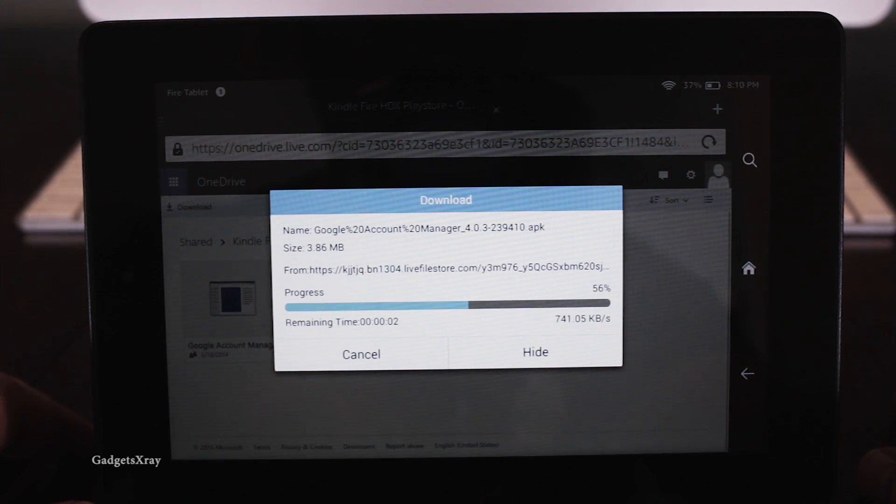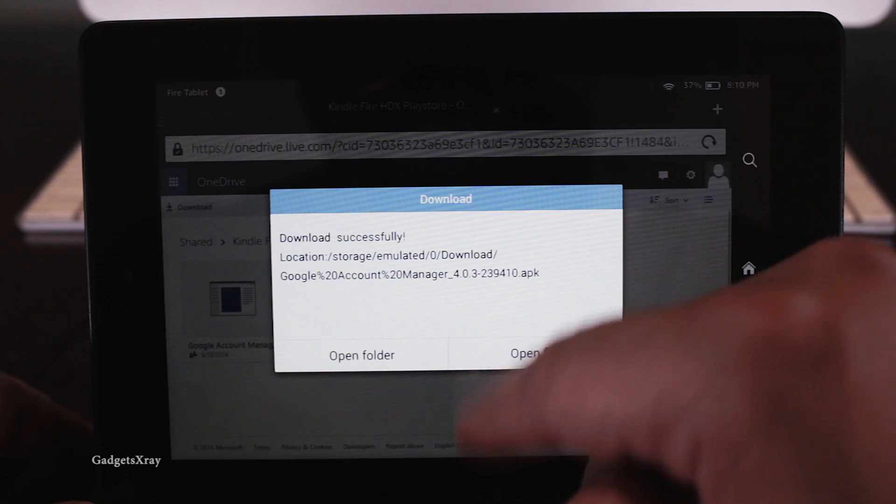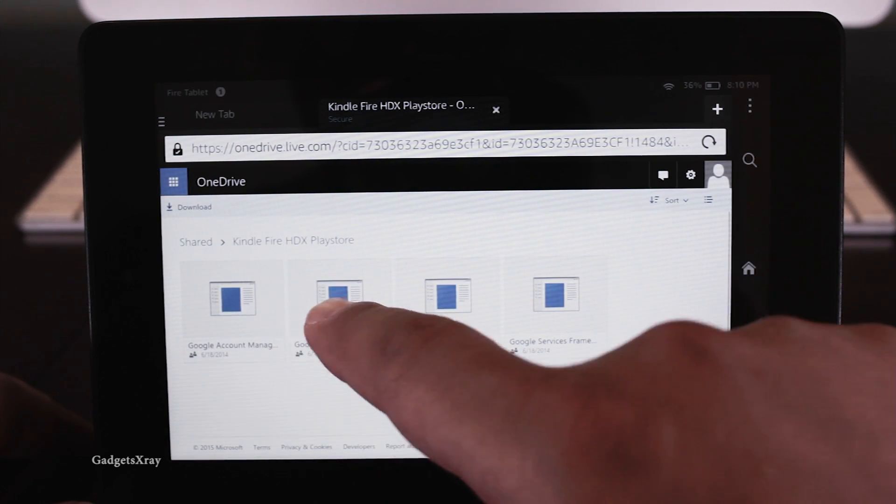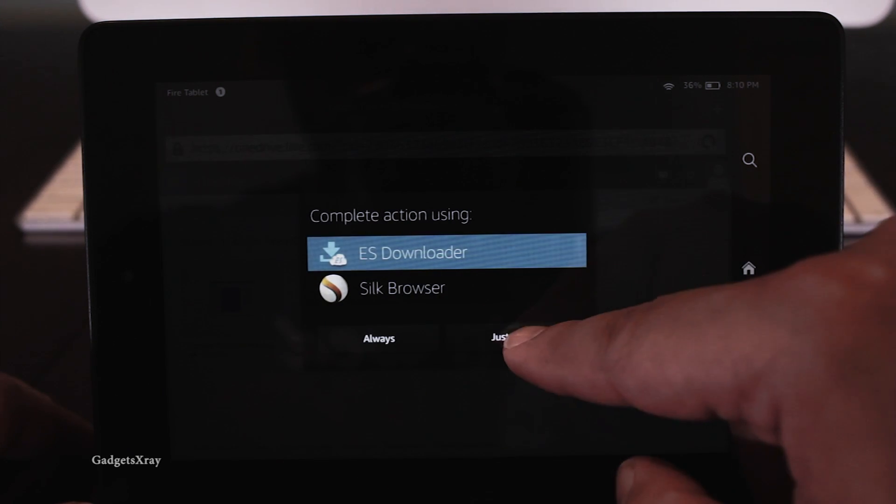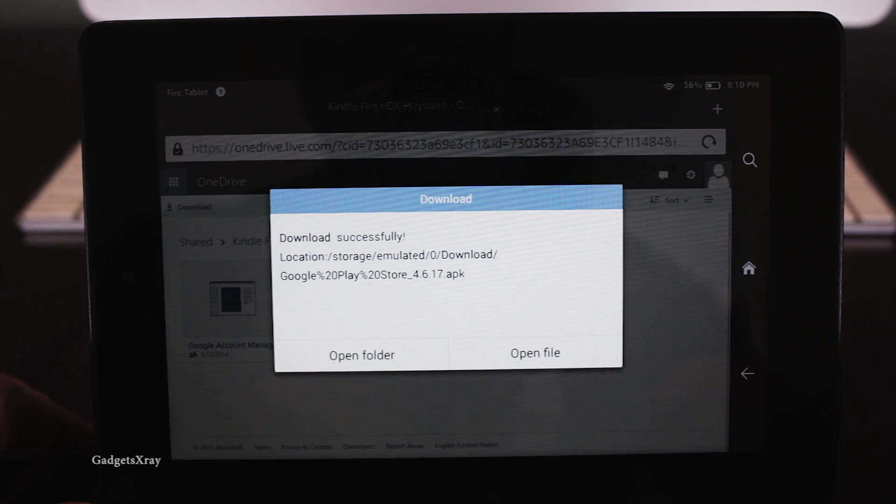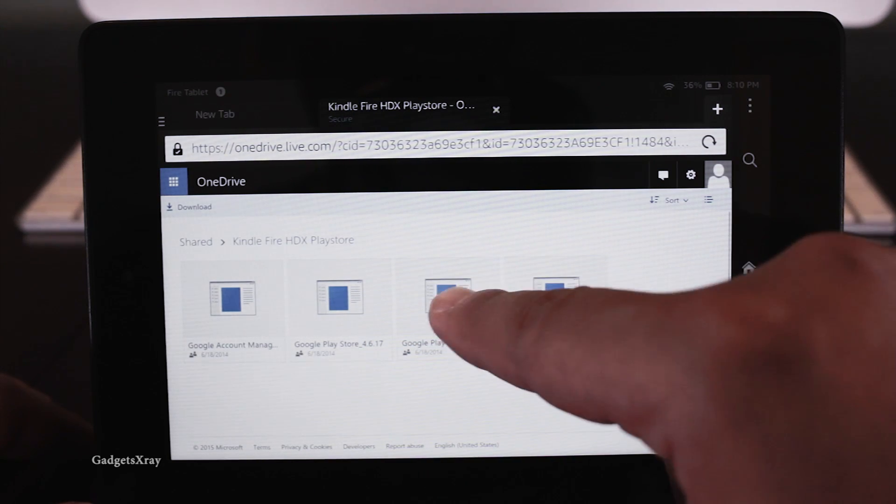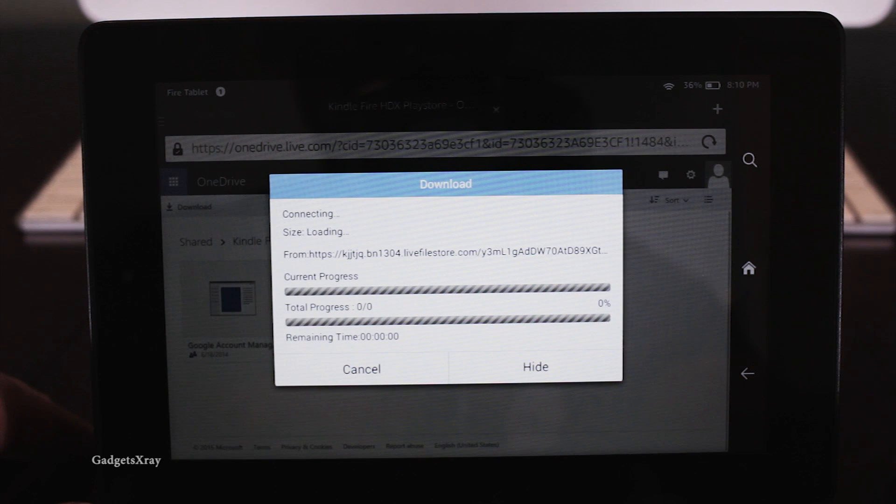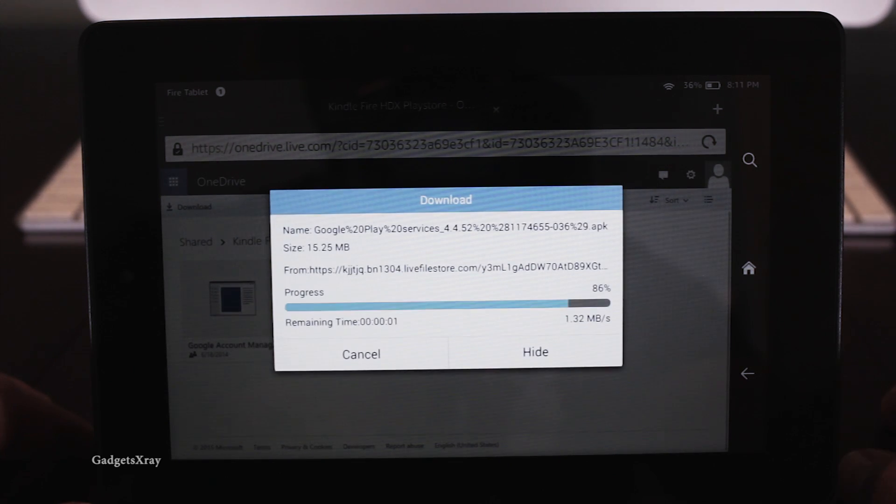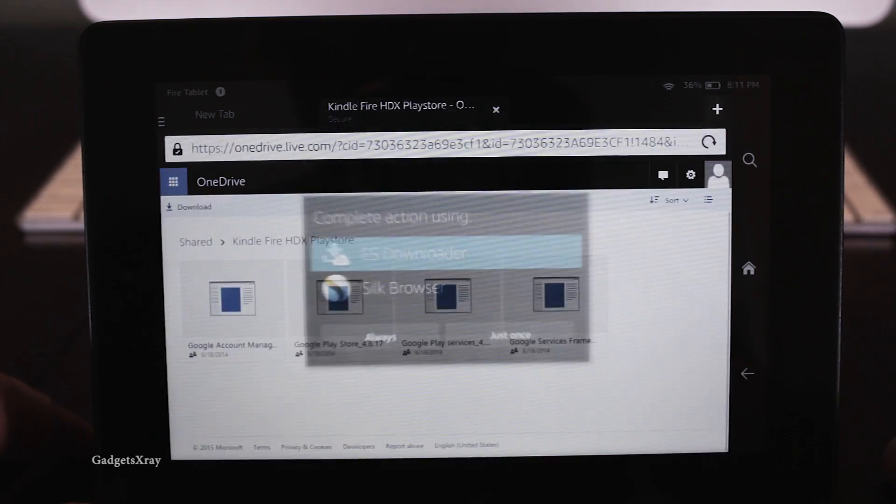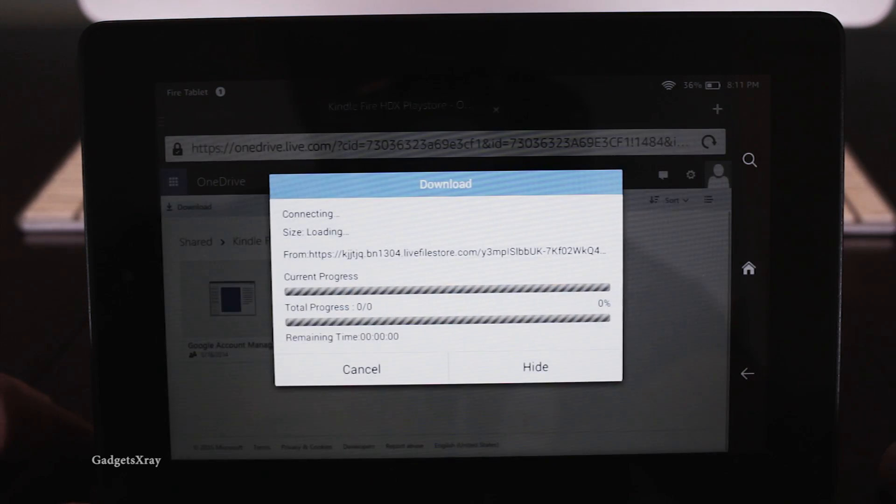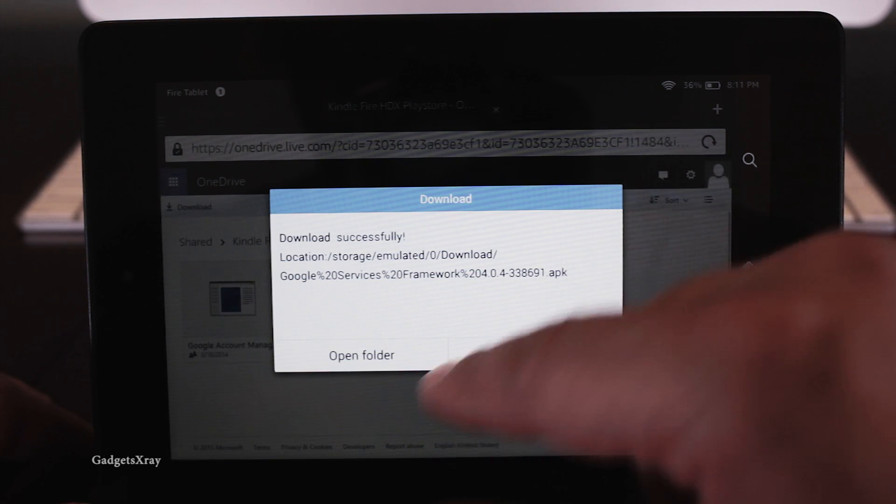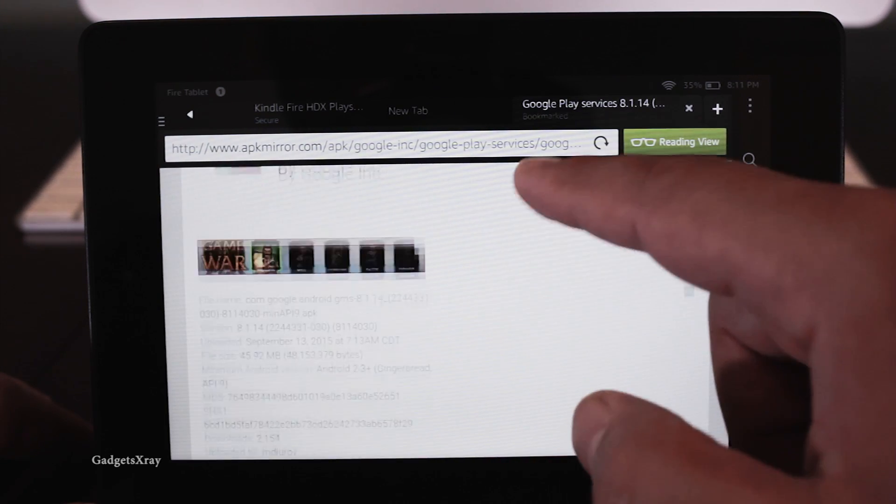There are four apps and you gotta just follow along. Let's download the second one. And let's download the third one. And then the final one. Okay, great.